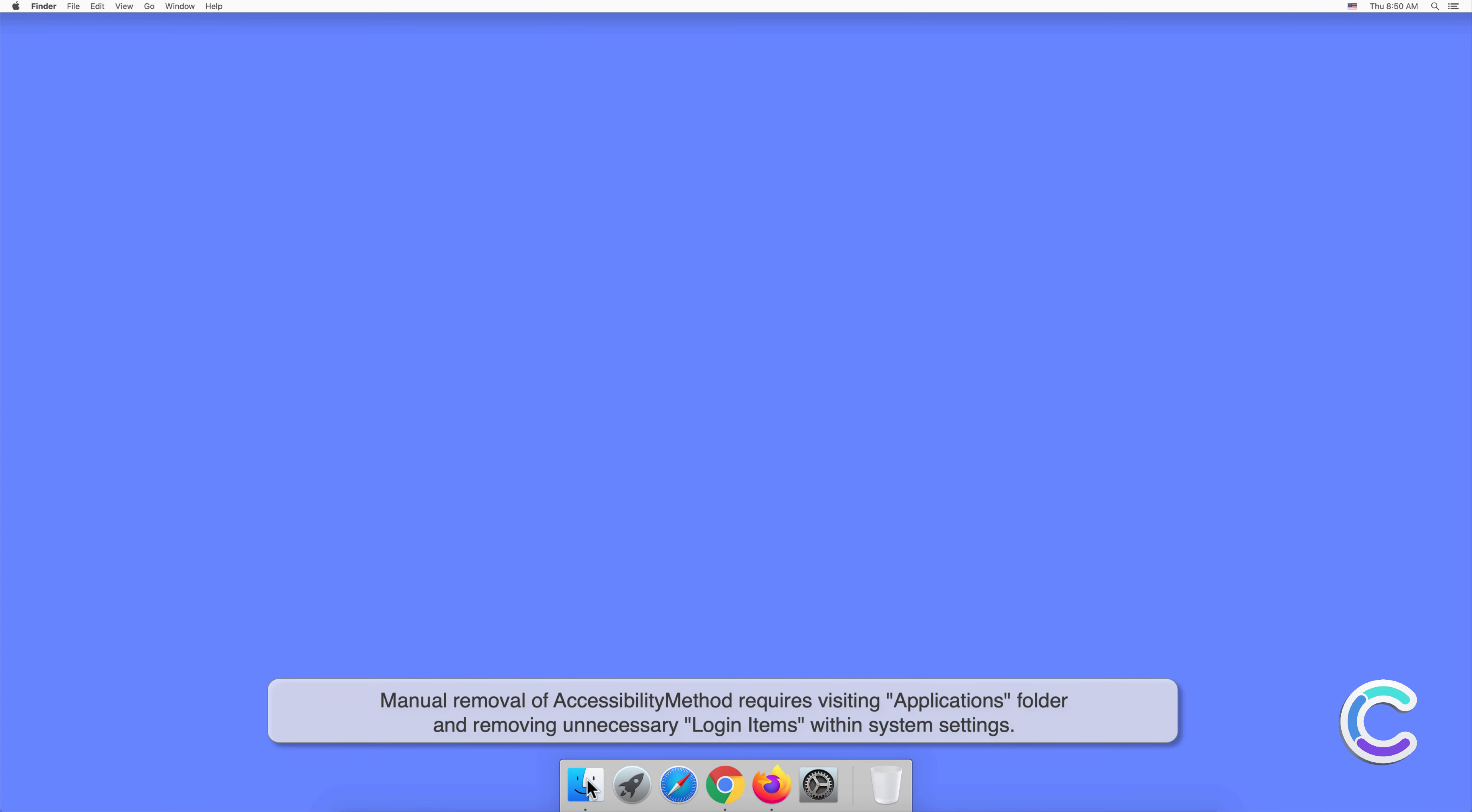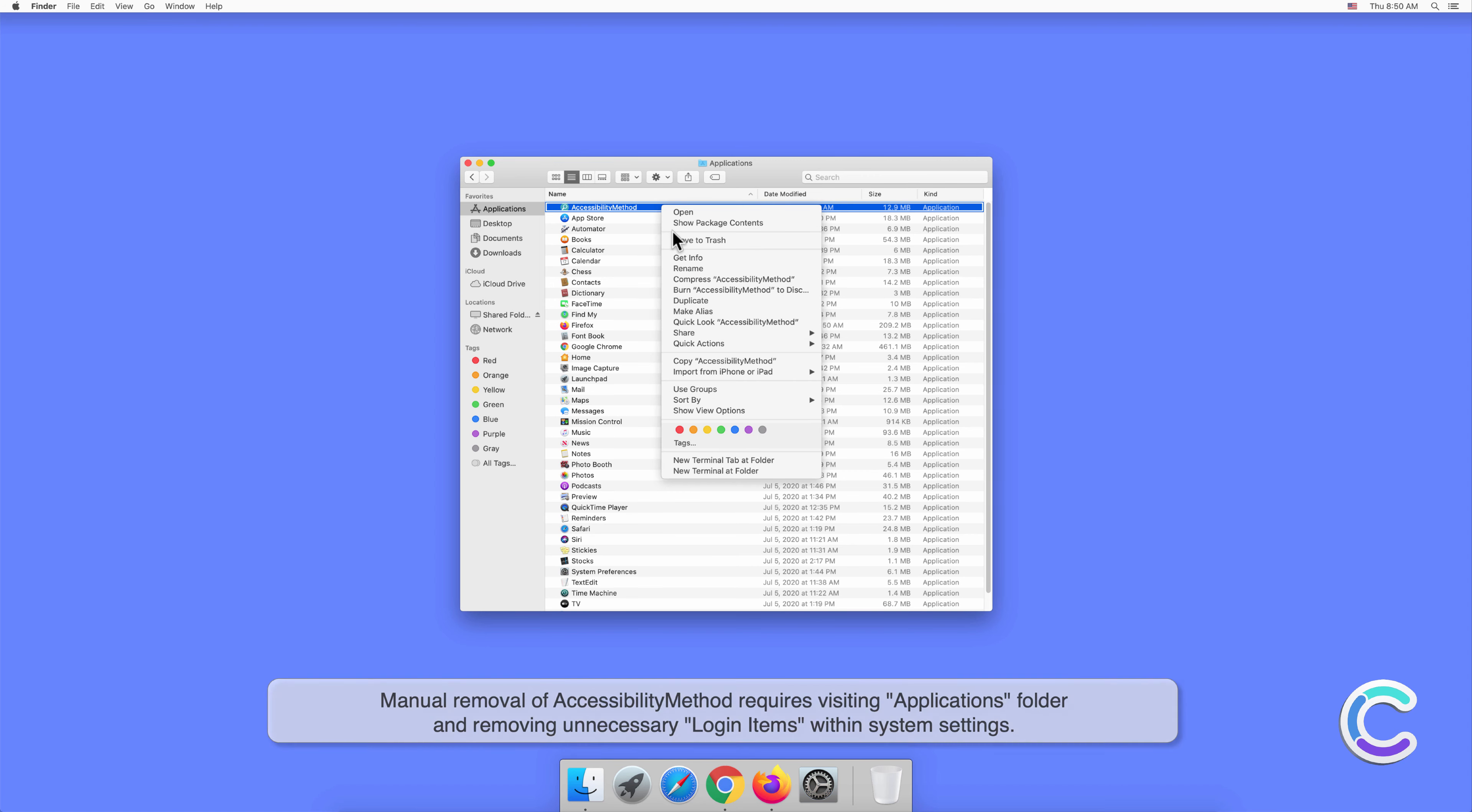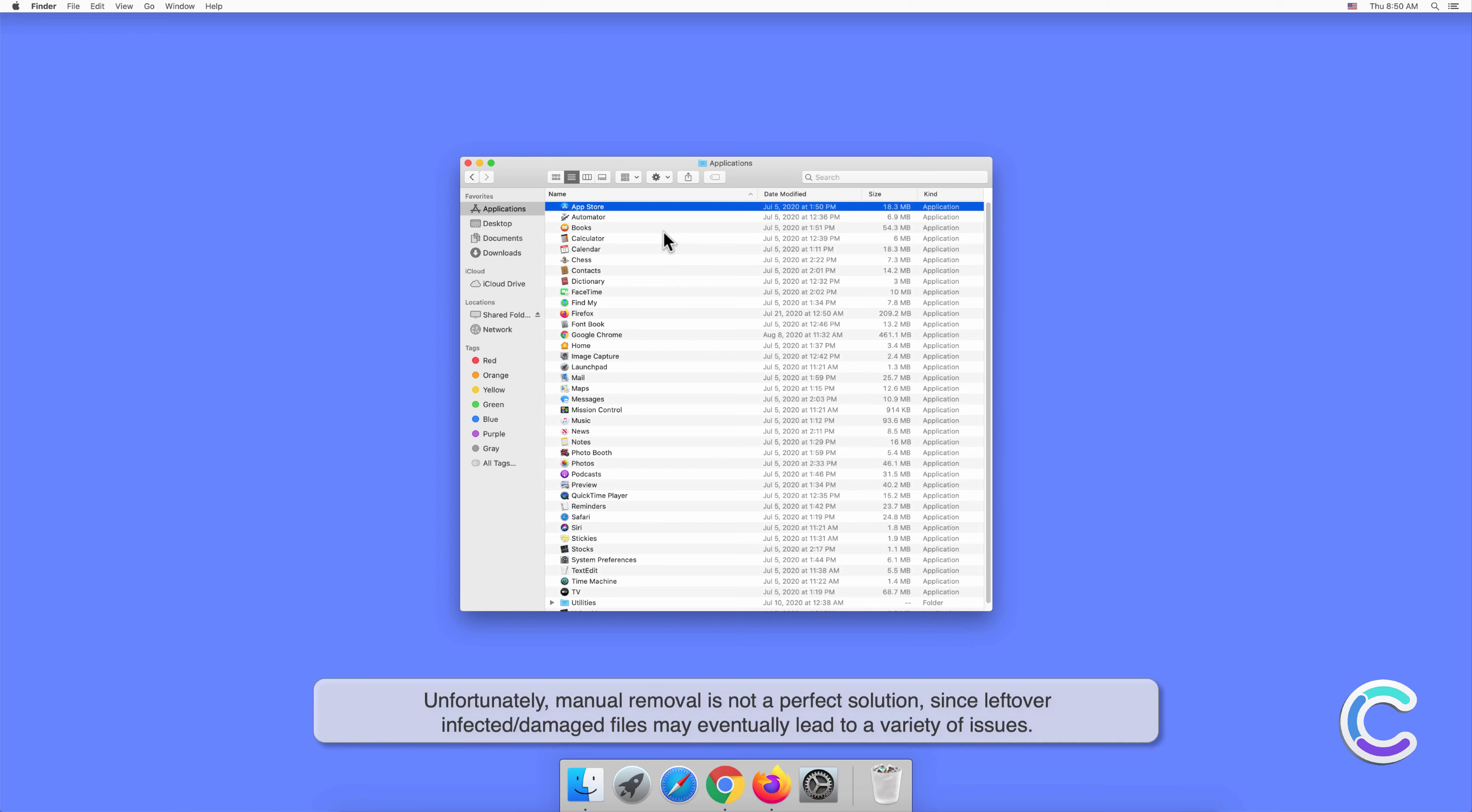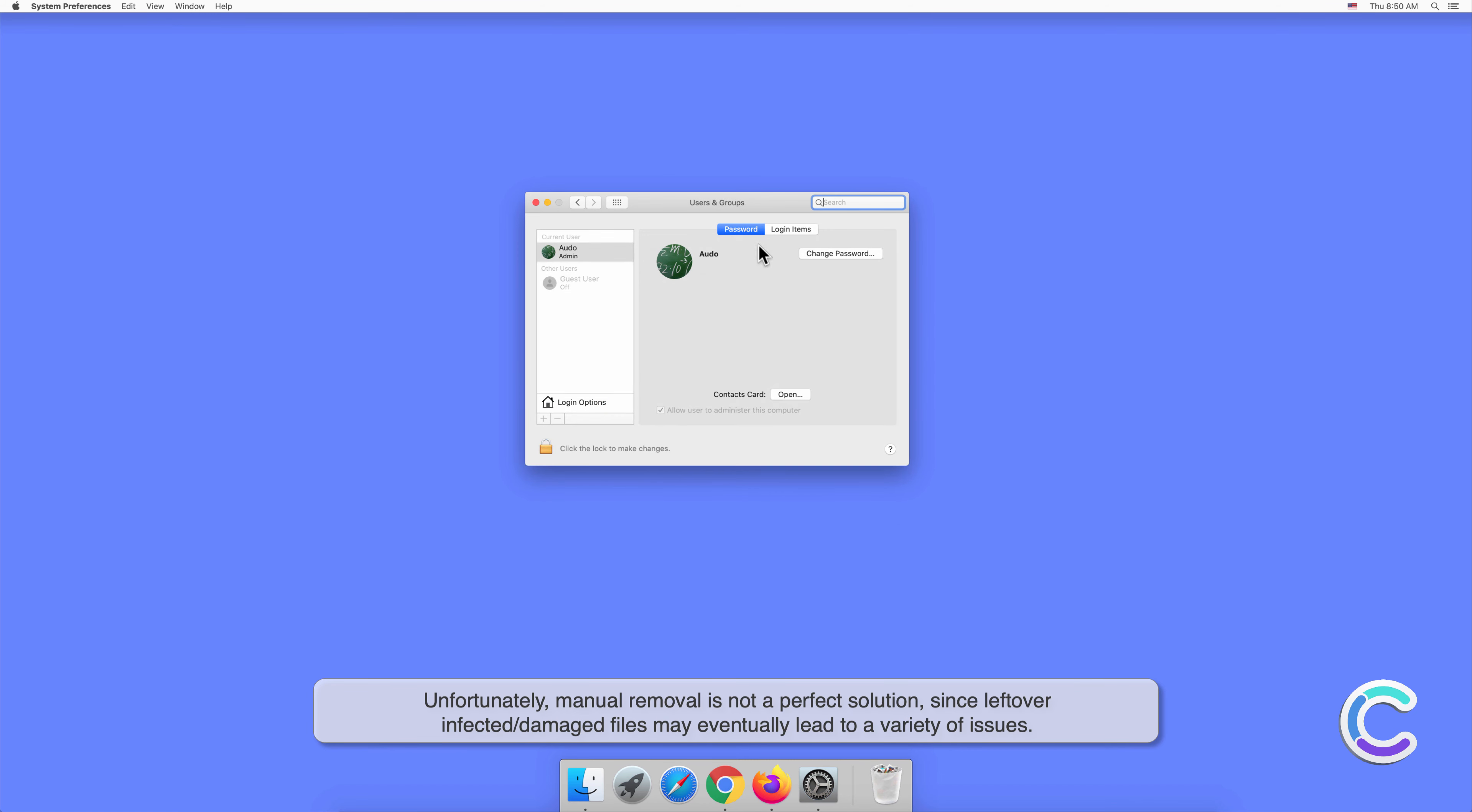Manual removal of AccessibilityMethod requires visiting the Applications folder and removing unnecessary login items within system settings. Unfortunately, manual removal is not a perfect solution, since leftover infected or damaged files may eventually lead to a variety of issues.